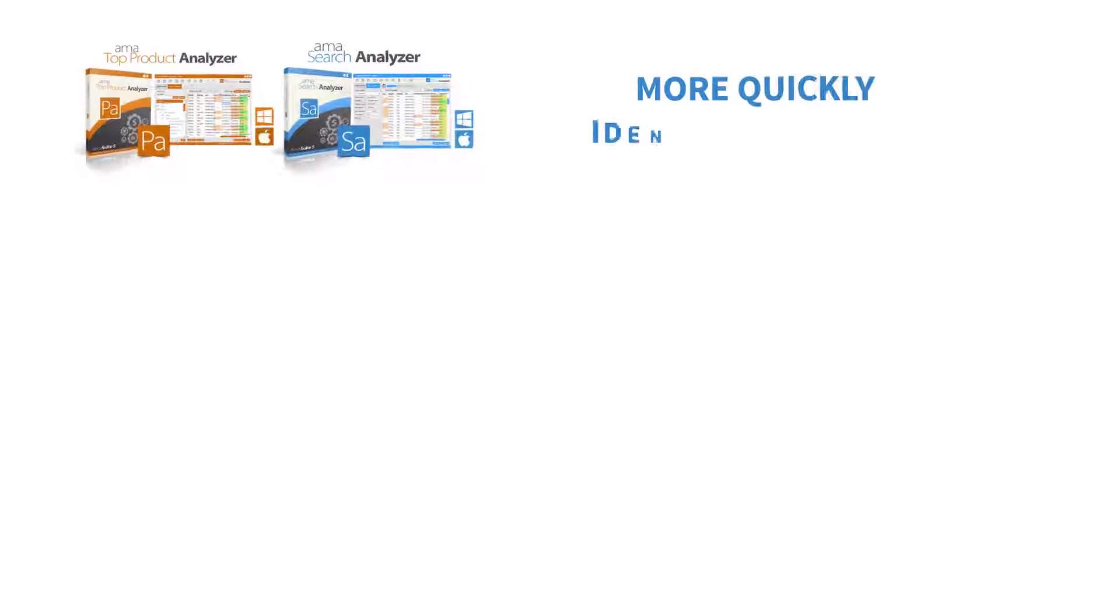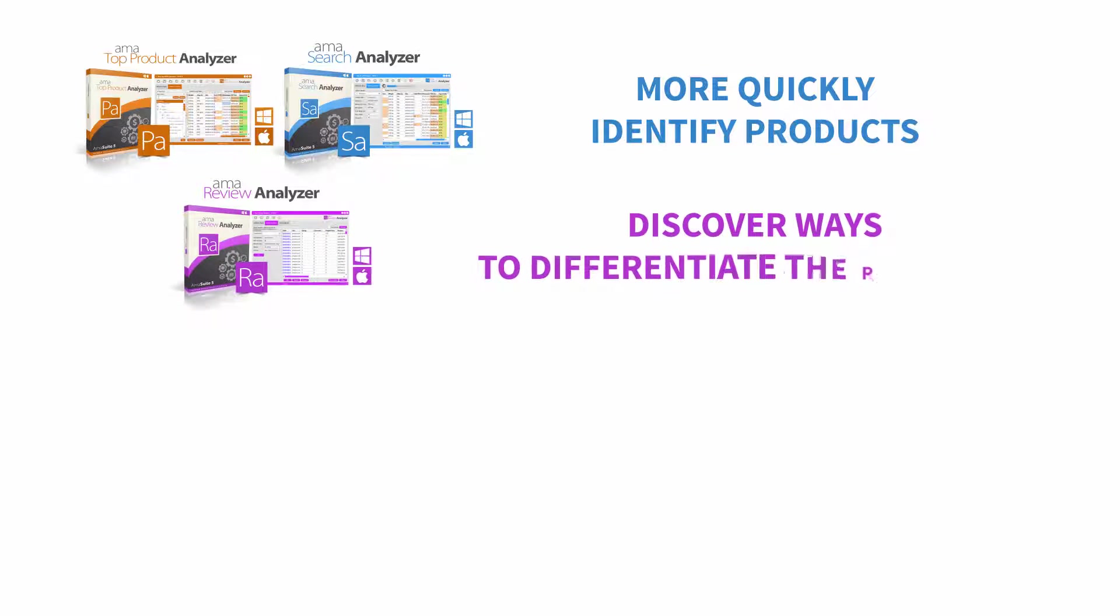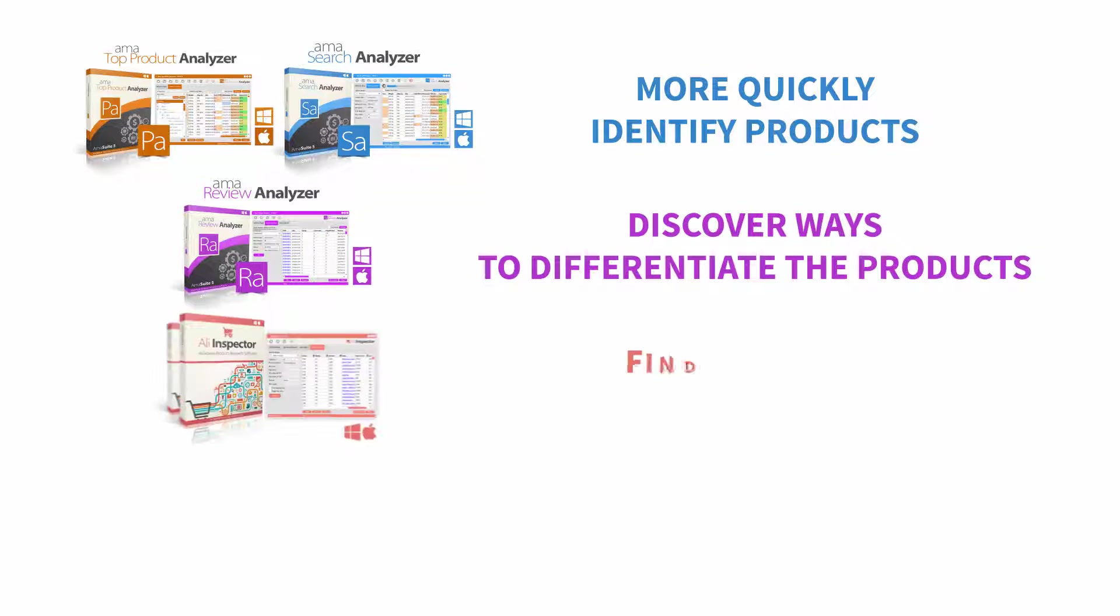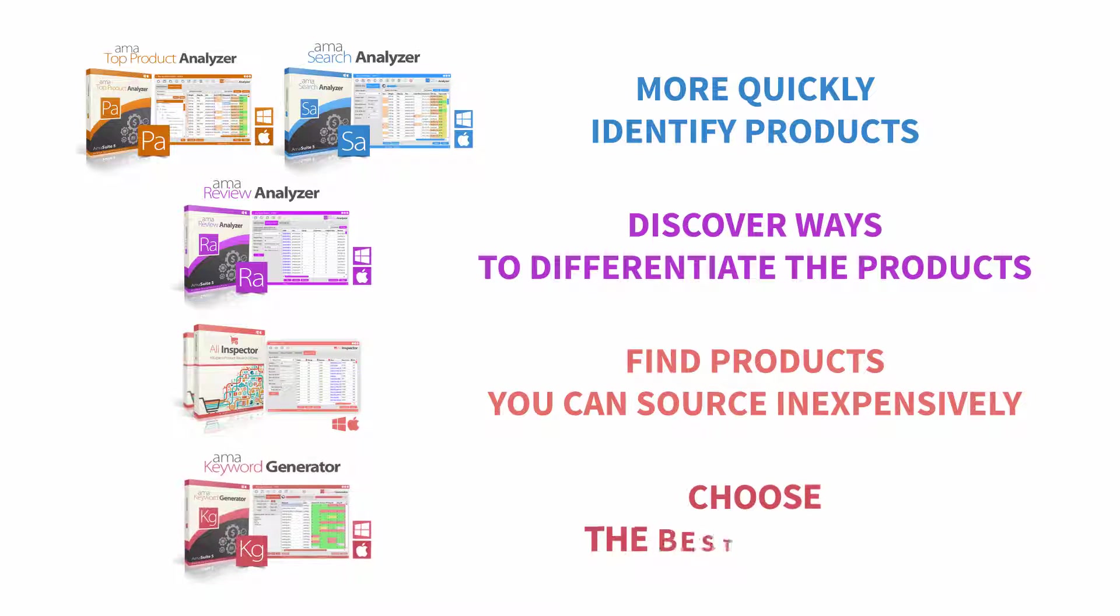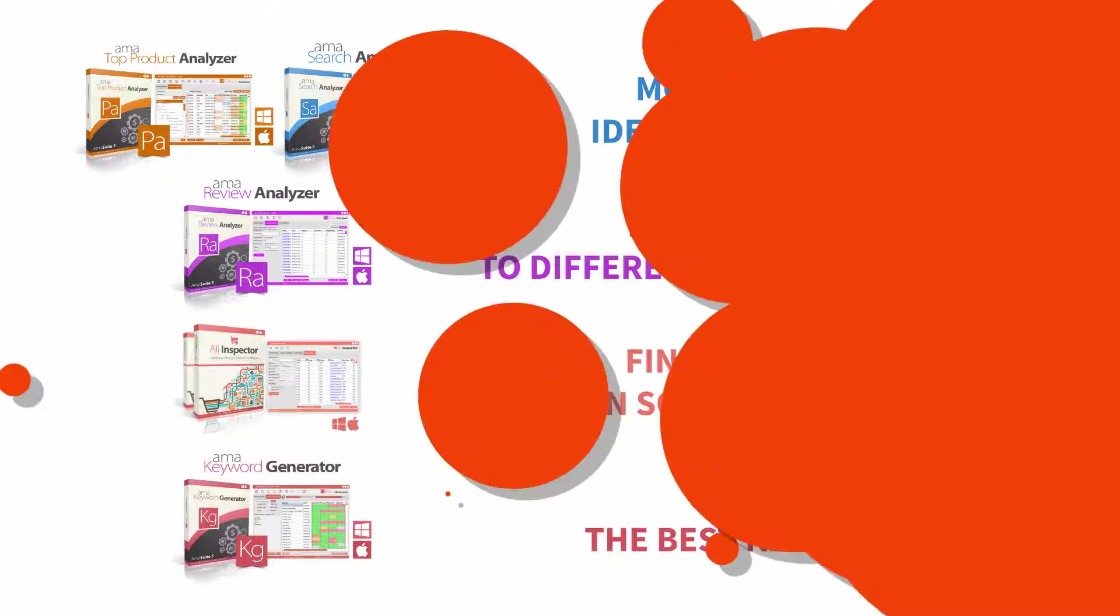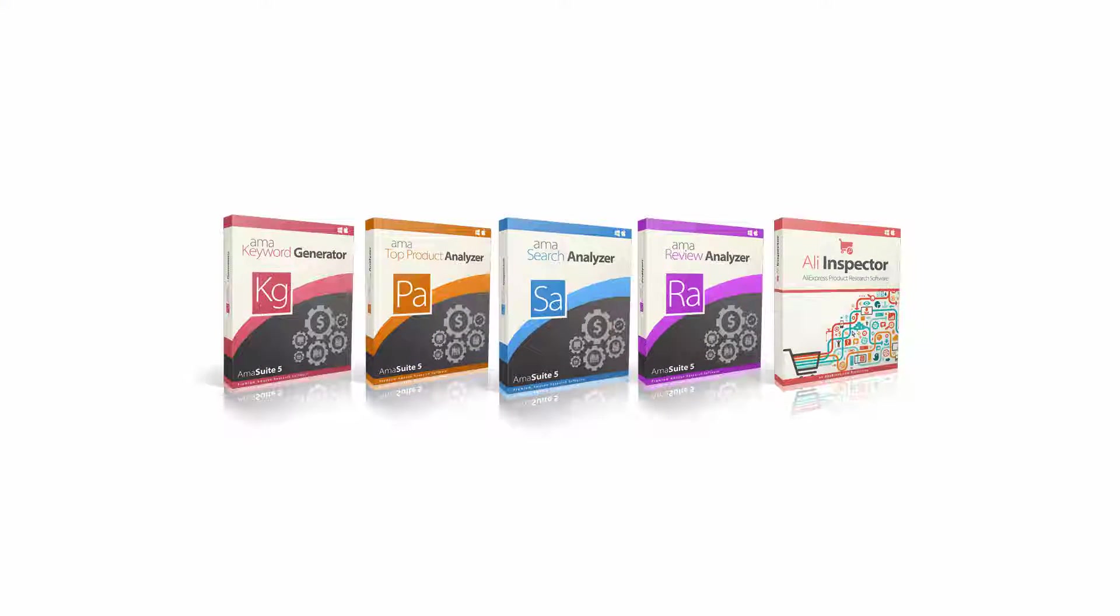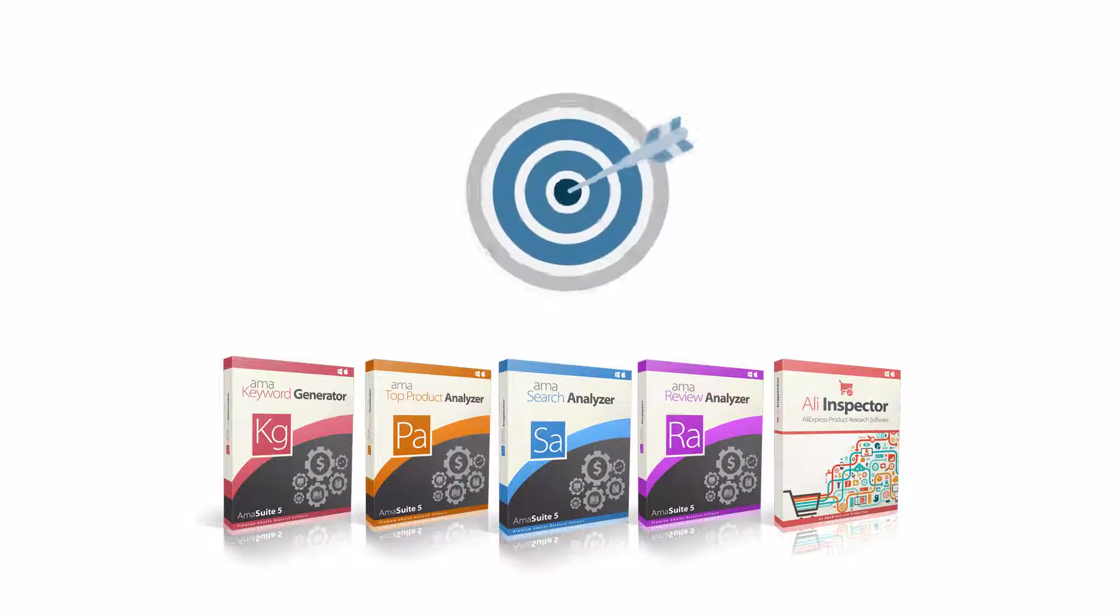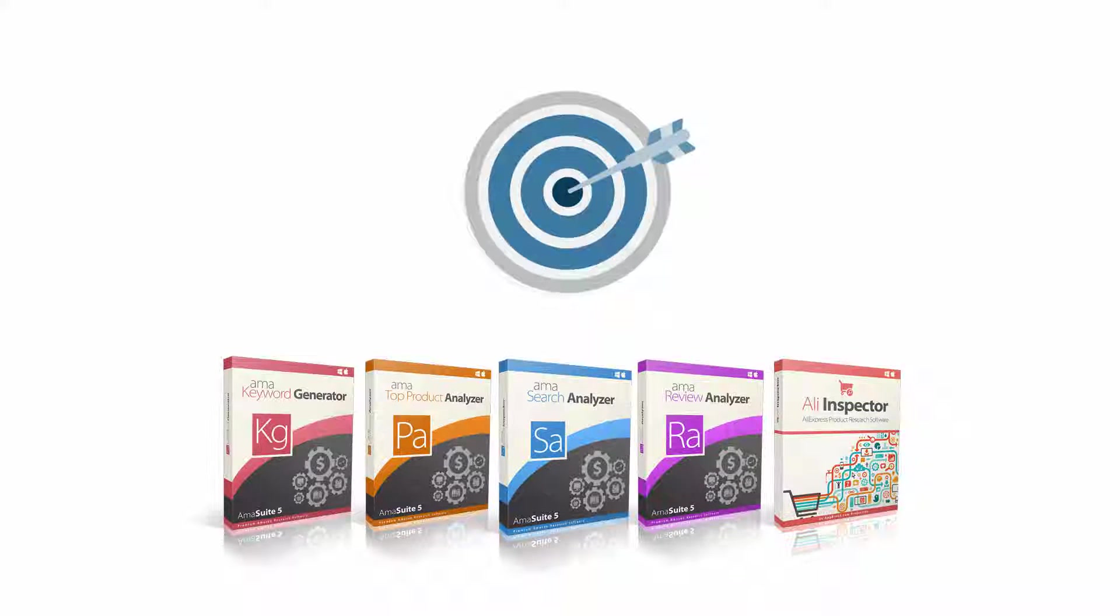With Amasuite, you can more quickly identify products you can sell on Amazon, discover ways to differentiate the products you offer, find products you can source inexpensively from AliExpress, and choose the best keywords to use in your product listings. Altogether, the Amasuite software tools can save you time and help you build a successful e-commerce business.